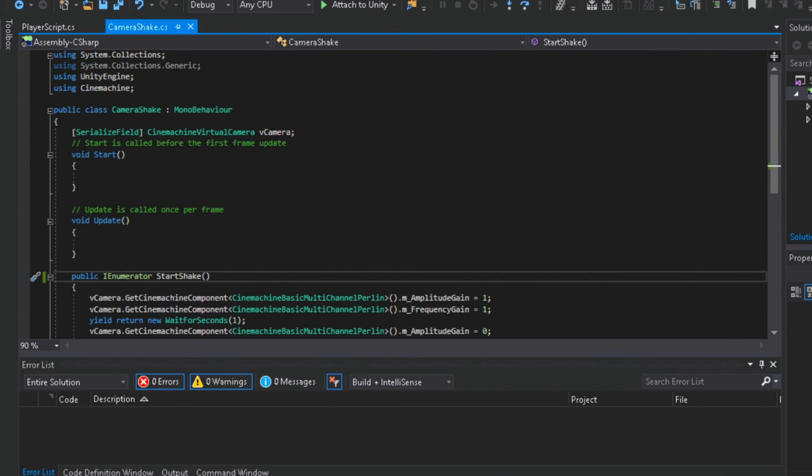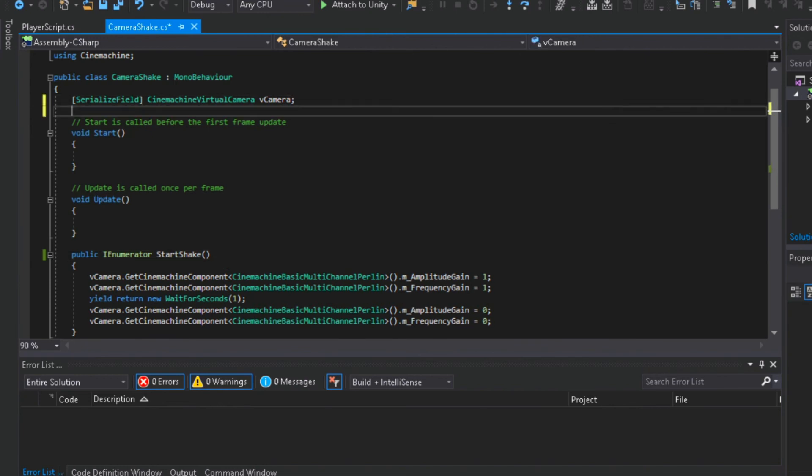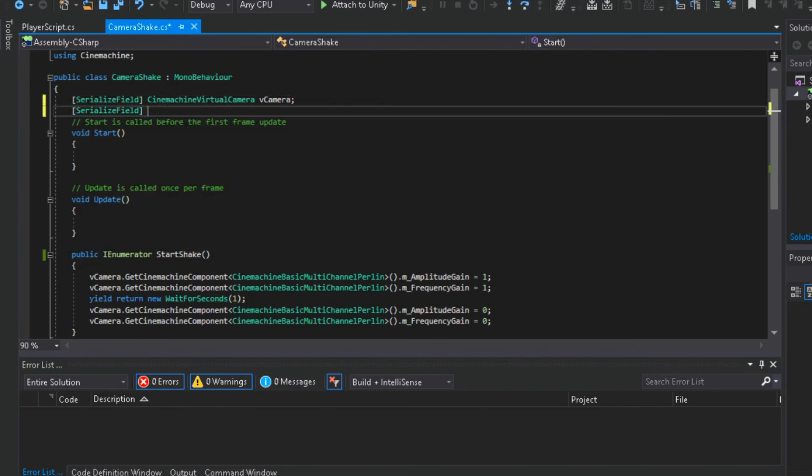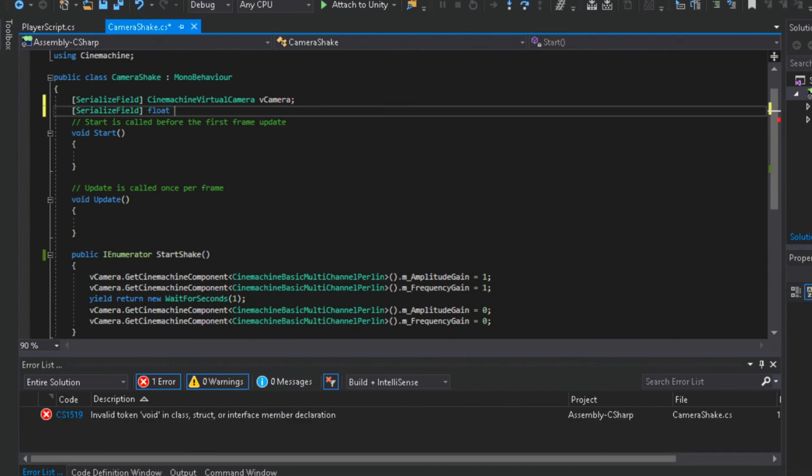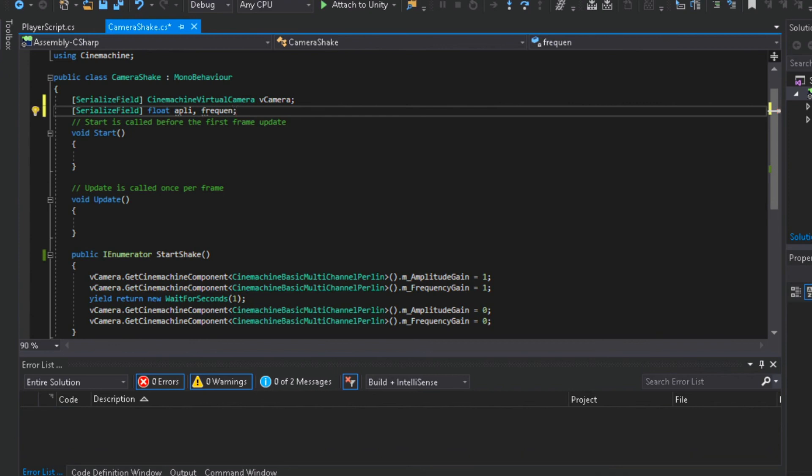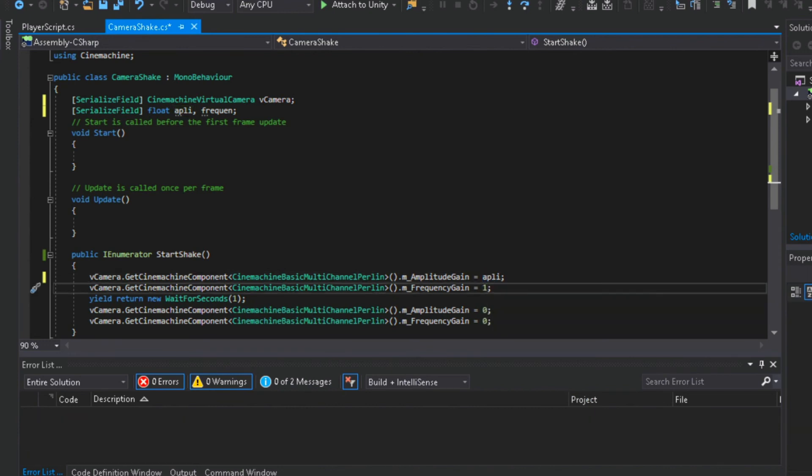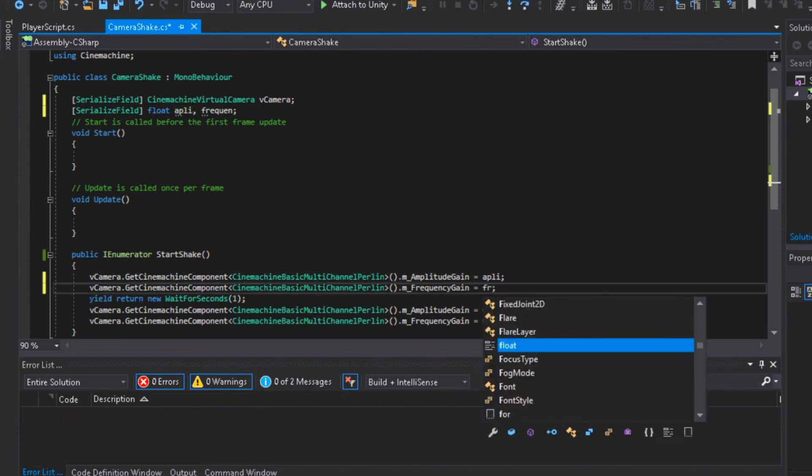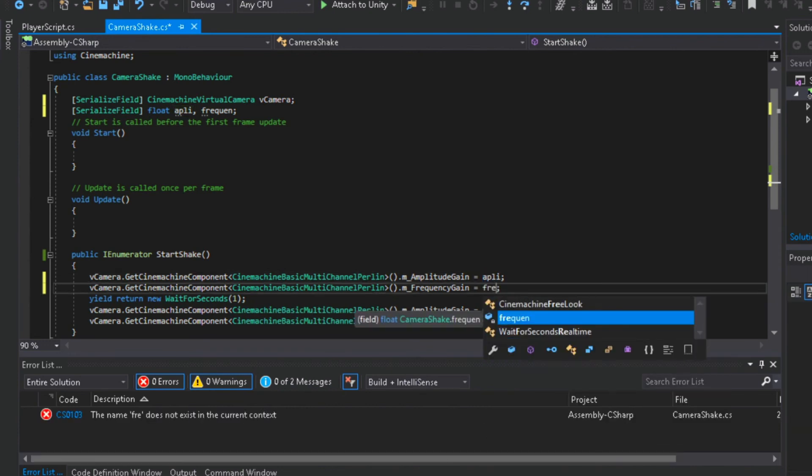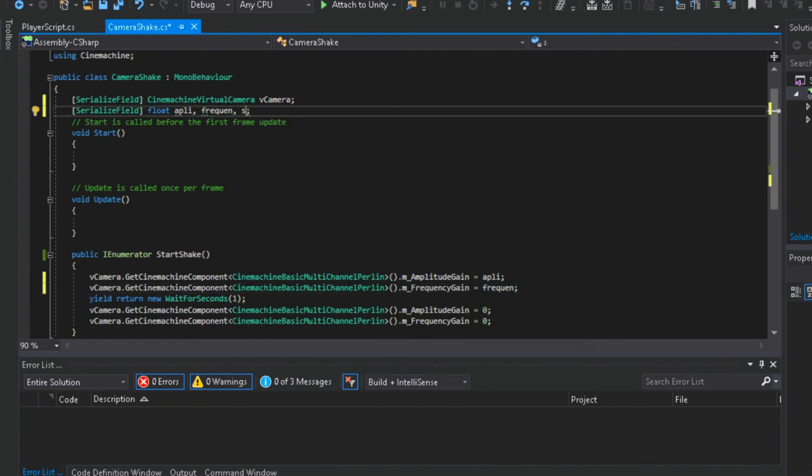Now to be able to change the shake and duration of the effect, we will add some float variables. First for the amplitude, I will just name it Amply. Frecan for frequency. Now change the values. And shake time for the duration of the shake.